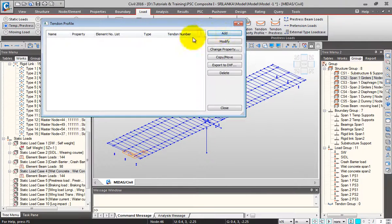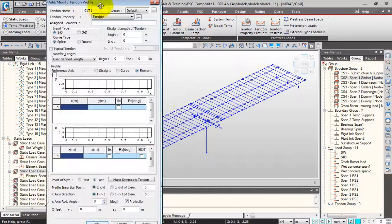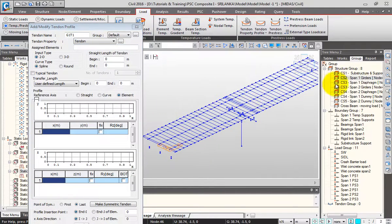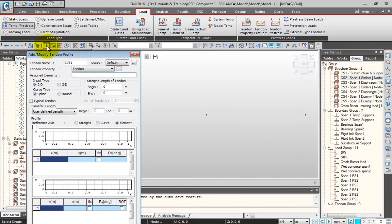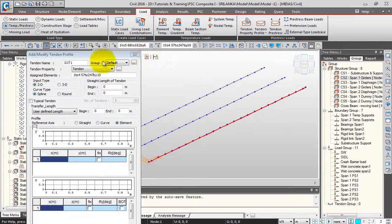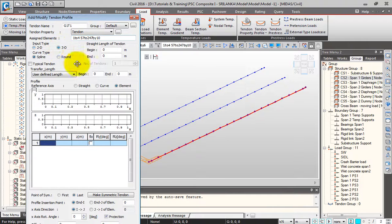Now I'll click on Tendon Profile and click Add. A dialog box opens. I'll give the name as 'Girder 1 Tendon 1' and define the profile of Girder 1 Tendon 1. I'll select the property as tendon. For assigned elements, I need to select Girder 1 of the first span. I'll click on Span 1 girders from the group, activate the left view, and select the first girder so the assigned elements are updated. I'll change the input type to 3D, curve type to round, and reference axis to elements.